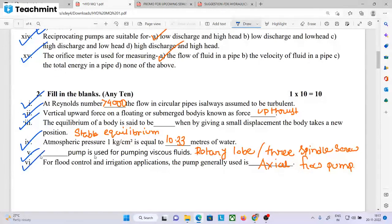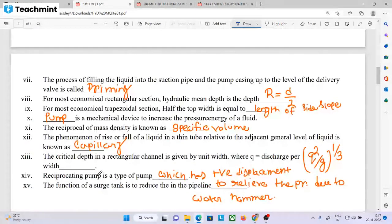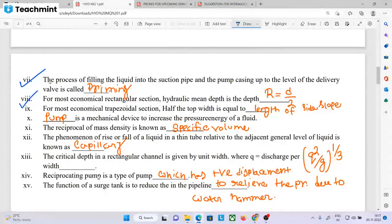For flood control and irrigation applications, the axial flow pump is generally used. The process of filling the suction pipe and pump casing up to the level of the delivery valve is called priming. For the most economical rectangular section, the hydraulic mean depth equals depth by 2, where hydraulic mean radius R equals D by 2.